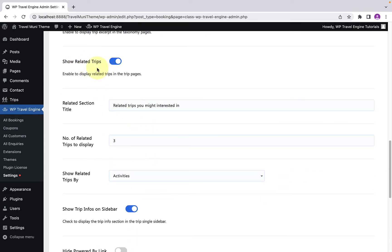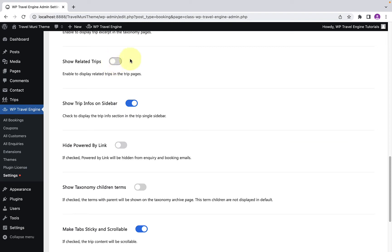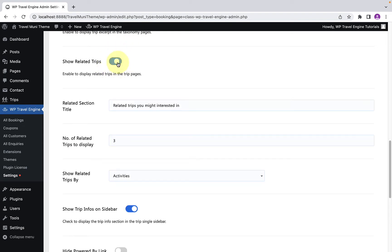Here you have to enable Show Related Trips option to display related trips section on the single trip page. So if this toggle was not already enabled, you'd have to enable it.